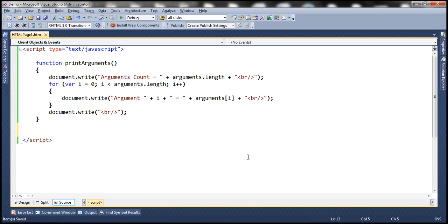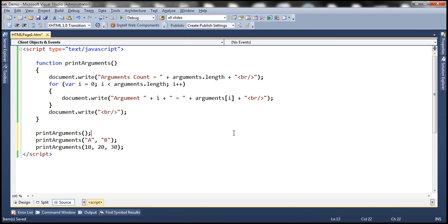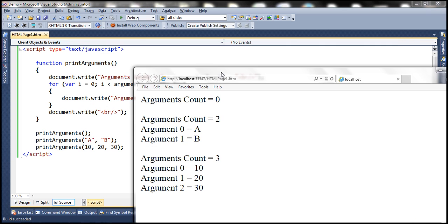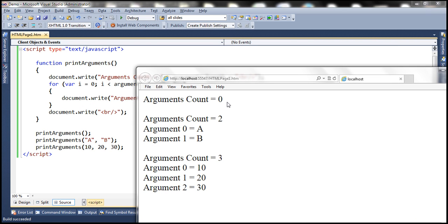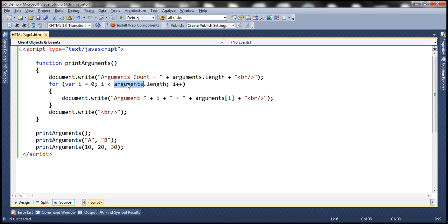Now let's call this printArguments function. Let's first call it without any arguments, then with two arguments a and b, and then with three arguments. Let's run this and see the output. Notice that when we call the function without any arguments, arguments count is zero. When we call it with two arguments, arguments count is two and those two arguments are printed. When we call it with three arguments, arguments count is three and we get those three arguments. So it's pretty straightforward to get all the arguments using the arguments object.